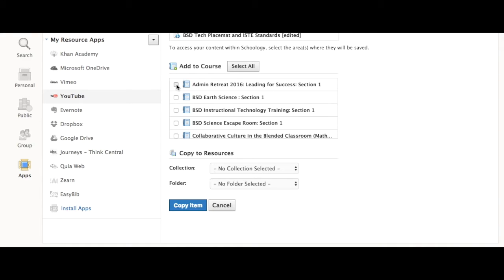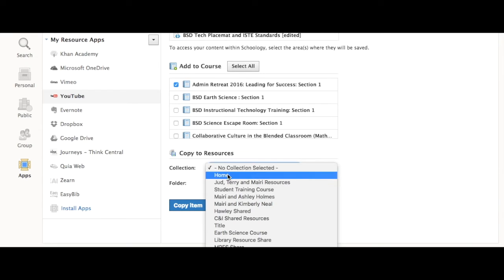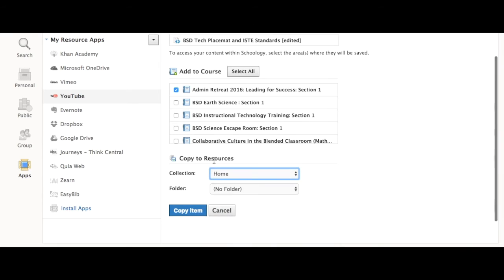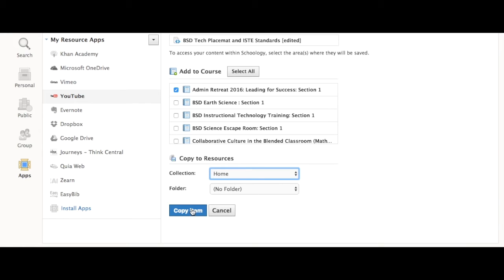You can again check mark to add to a course. You can of course select All. Or you can choose a personal resource folder to put it in. Just make sure you select Copy Item.